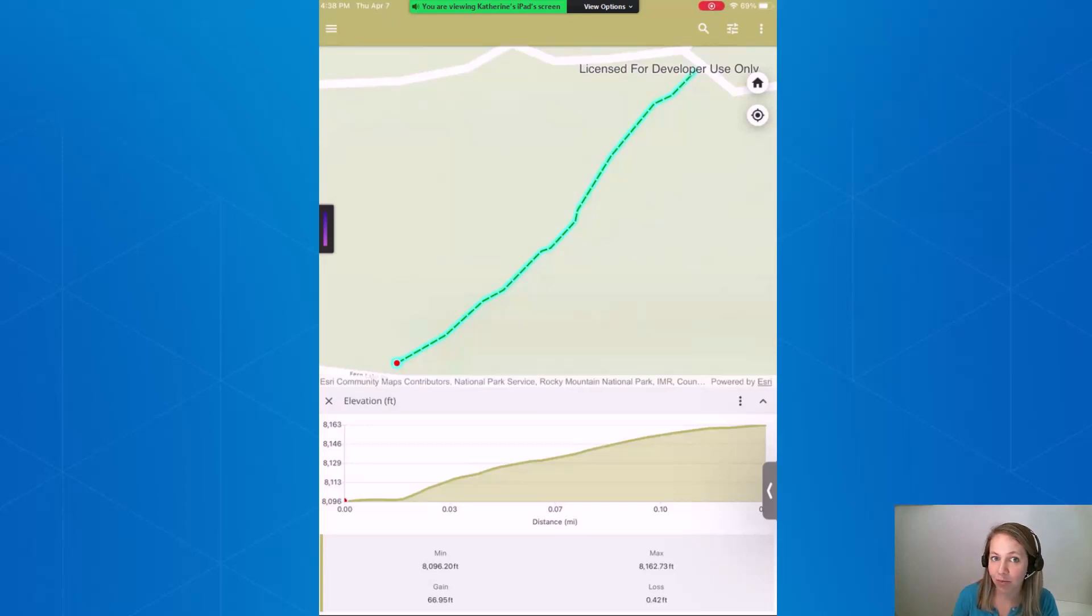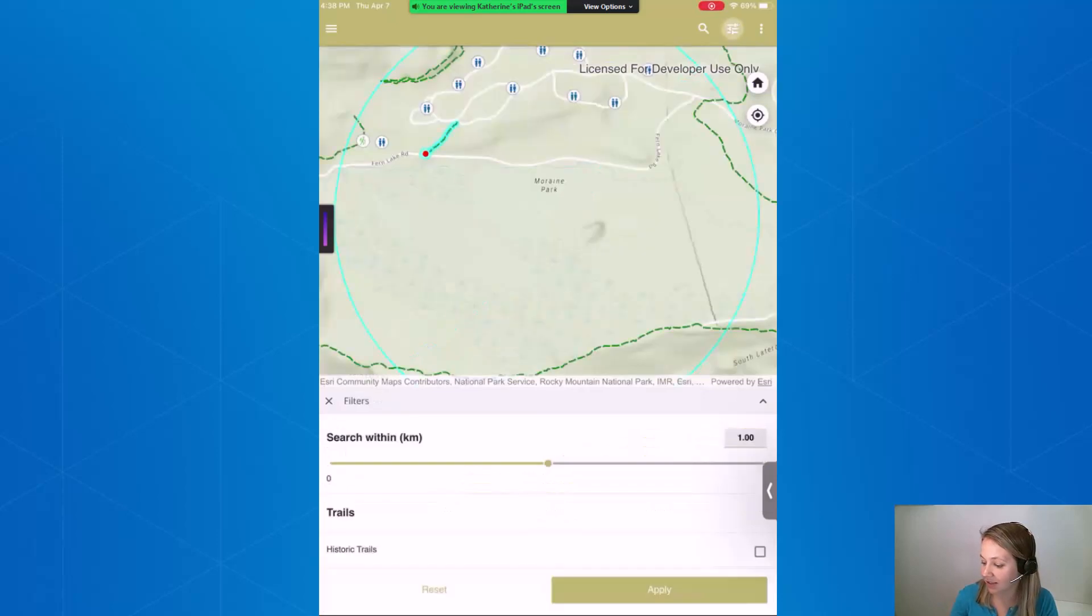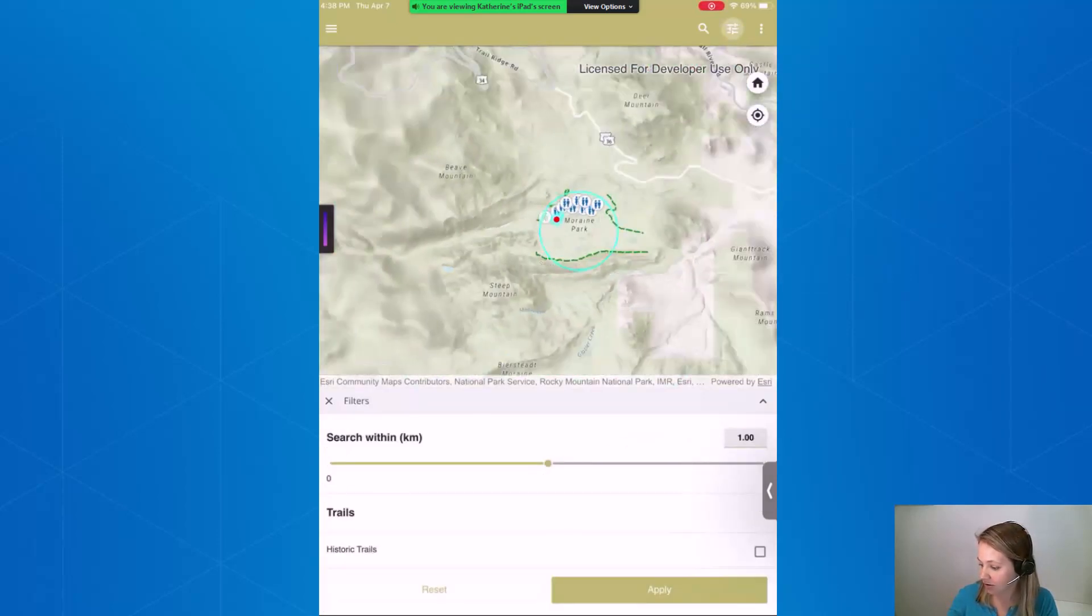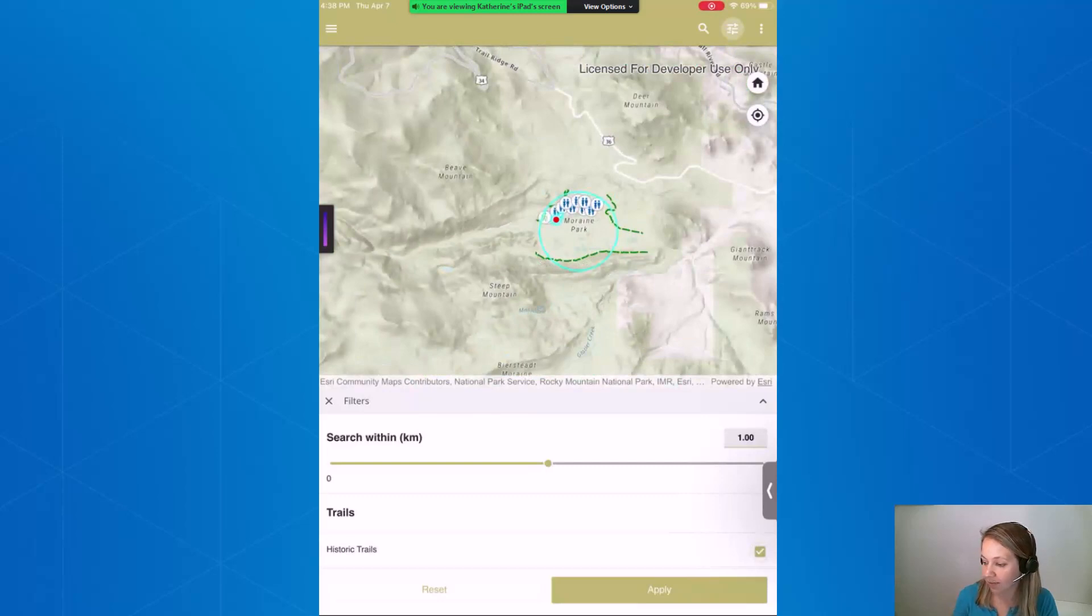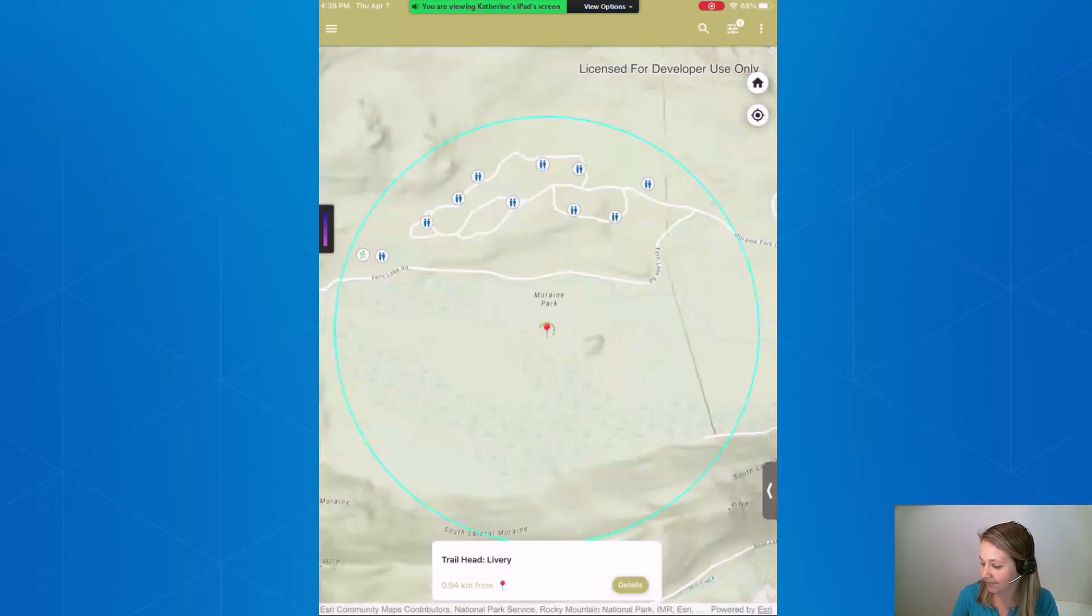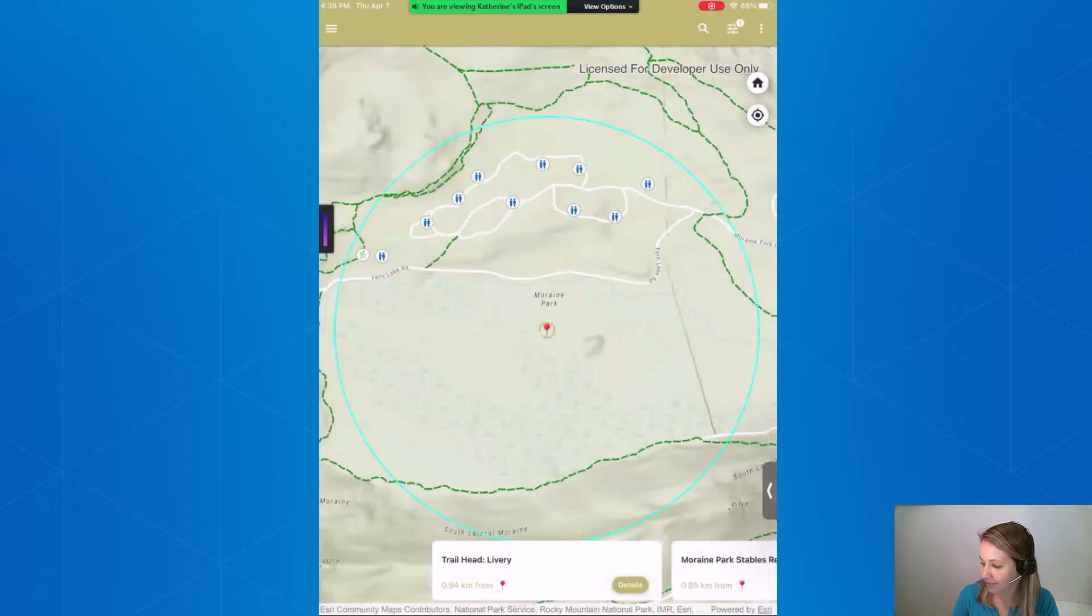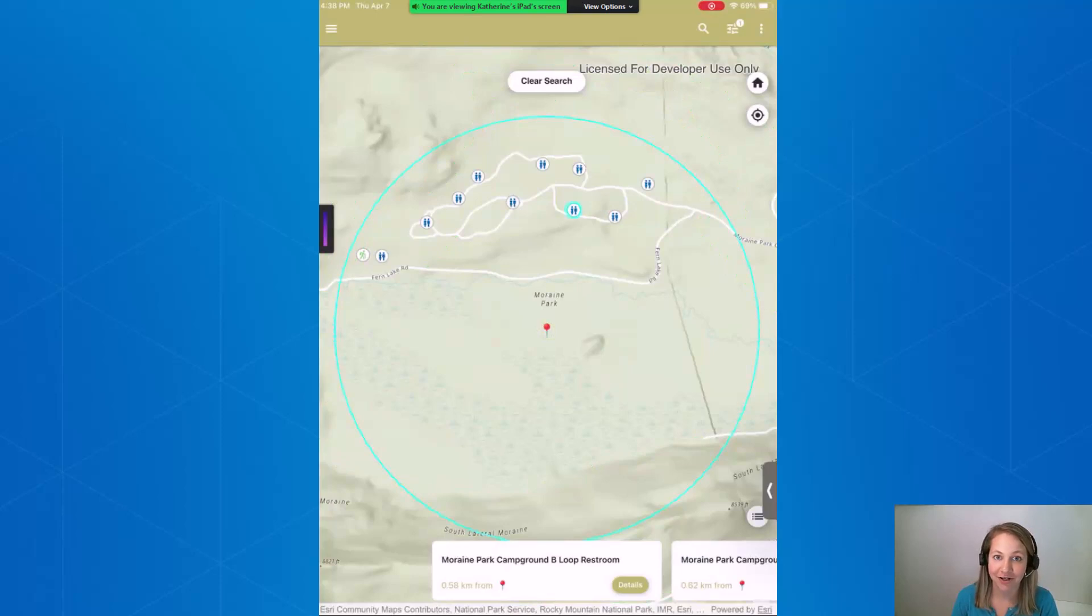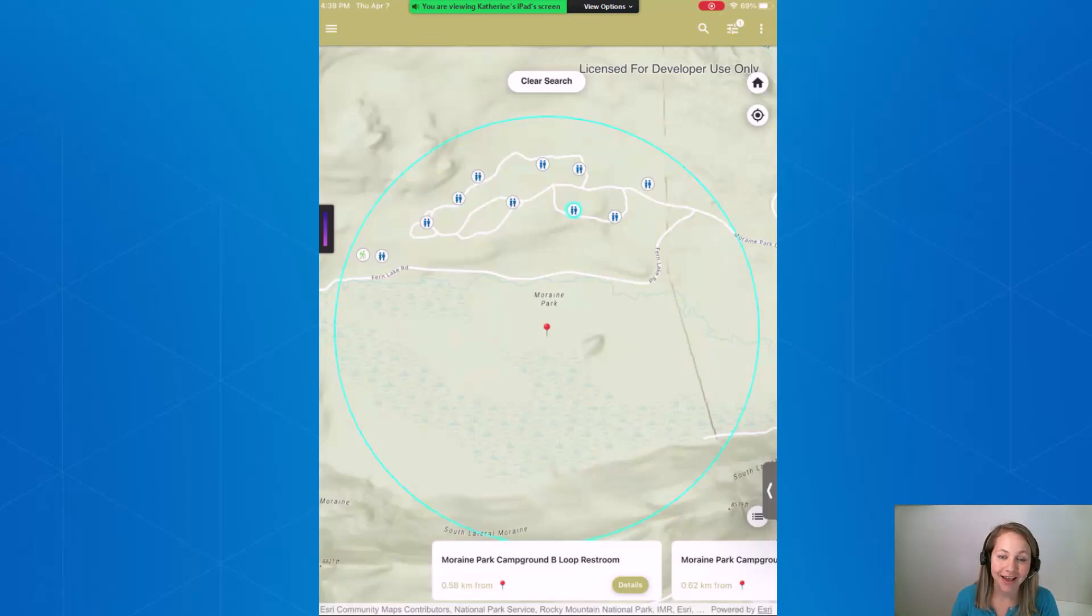I also have one more thing I want to test out and it's a custom filter that I added within the instant app to look specifically for historic trails. So by selecting this and clicking apply, we'll see for our area we don't have any historic trails nearby. So it looks like our app is behaving well and it's going to be ready to go for our volunteers.